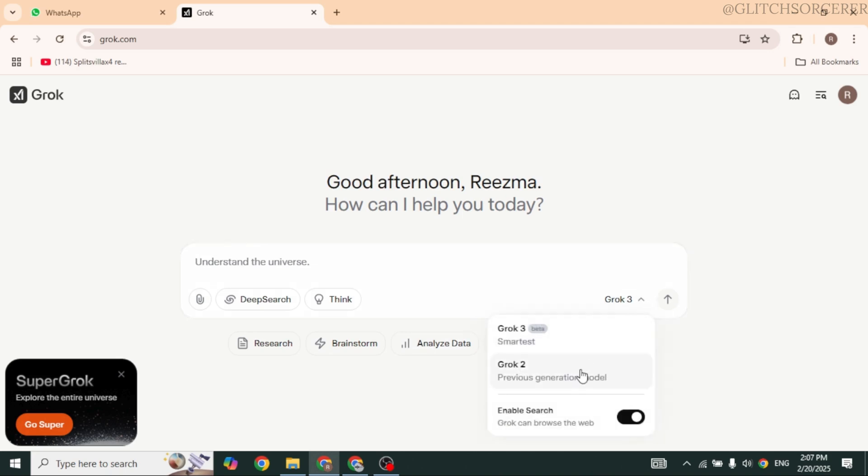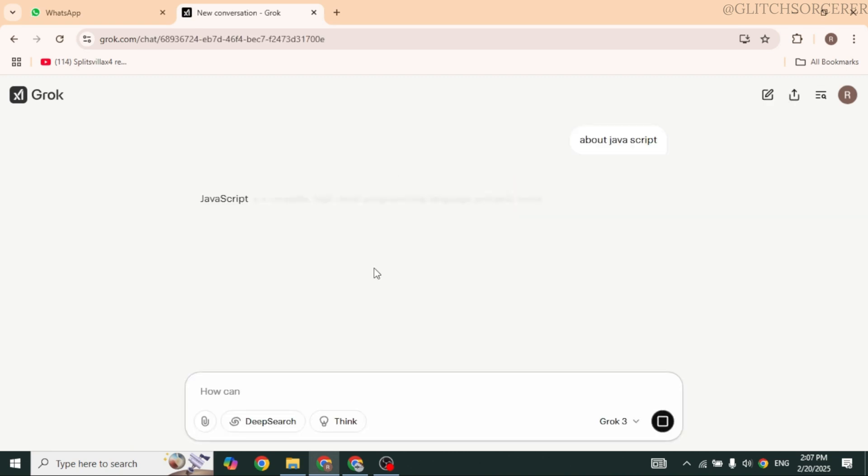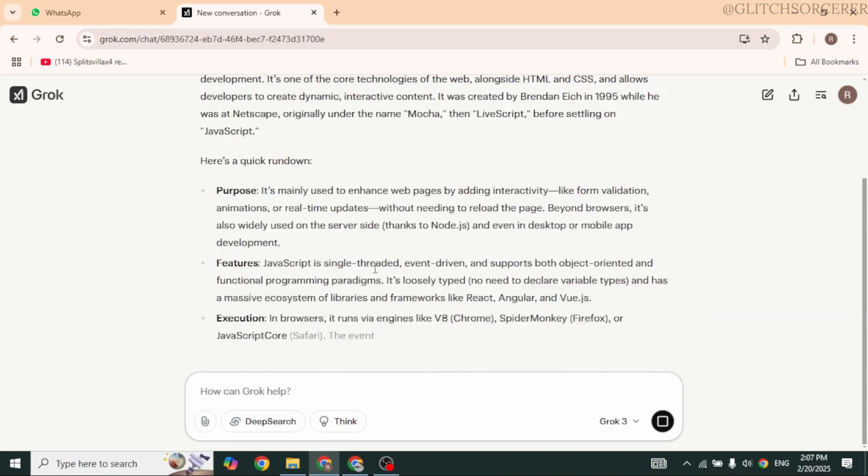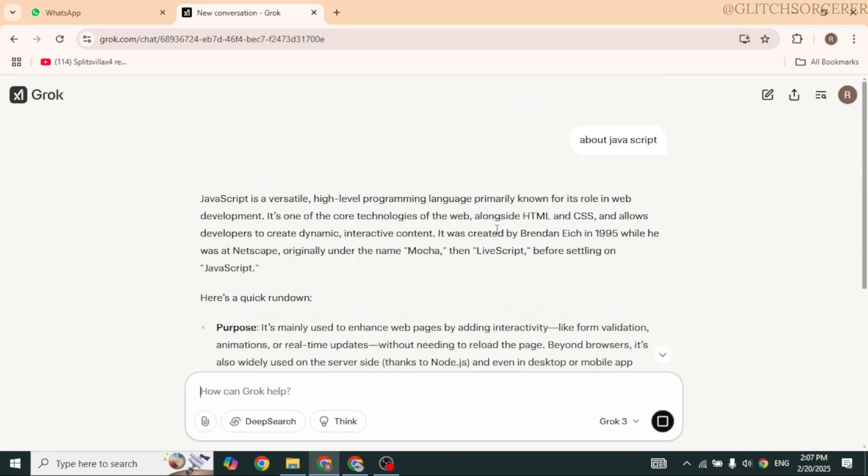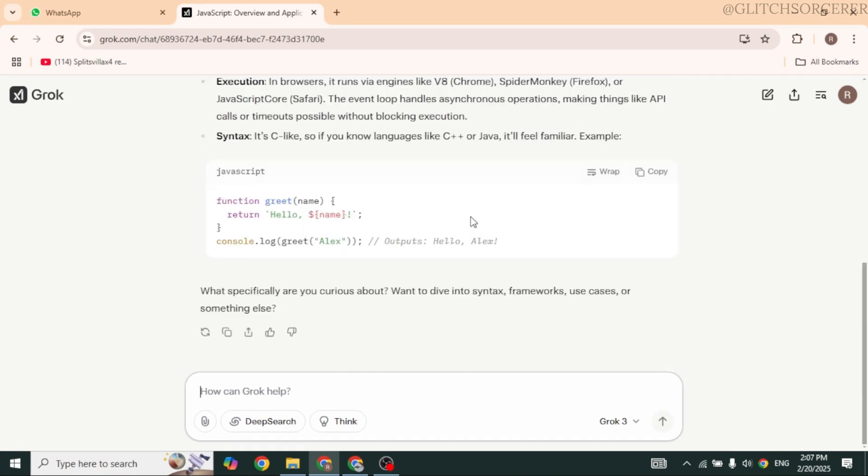Also, you can set it to Grok 2. Here, provide your prompt. With that, you're gonna get your response. So this is how you can easily sign into xAI Grok 3.